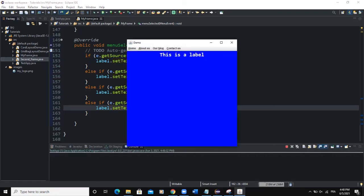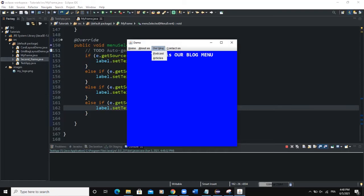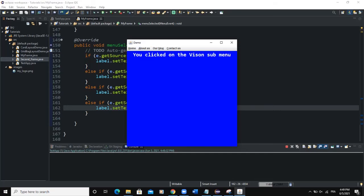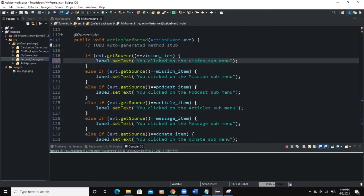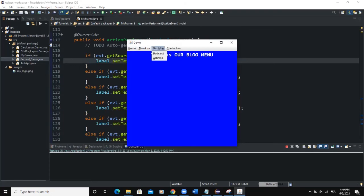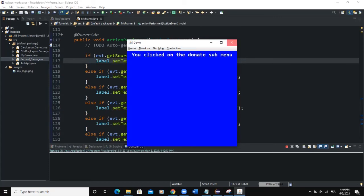Now let me run and you'll see the difference. By default it shows 'This is a label'. If I click on Home, you see 'This is Home menu'. Click on About Us — 'This is About Us menu'. Click on Our Blog — 'This is Our Blog menu'. Click Contact Us — 'This is Contact Us menu'. Clicking a sub-menu like Our Mission shows 'You clicked on the Mission sub menu', and similarly for Blog, Podcast, Article, Message, and Donate sub-menus.